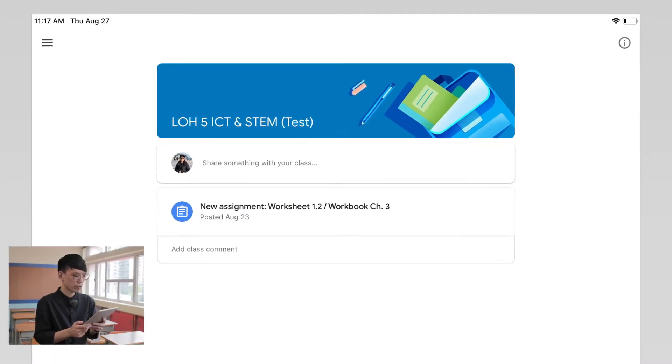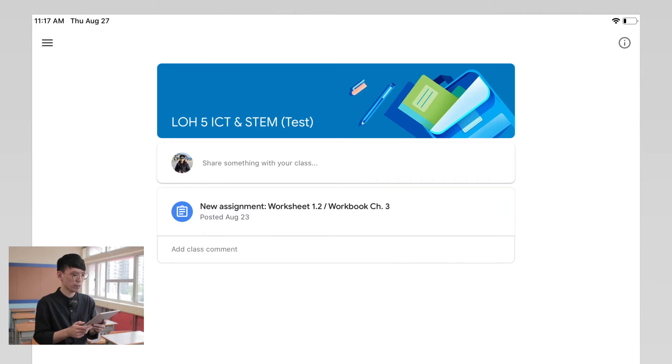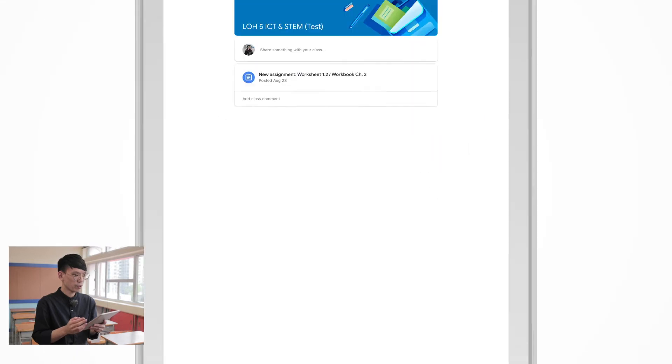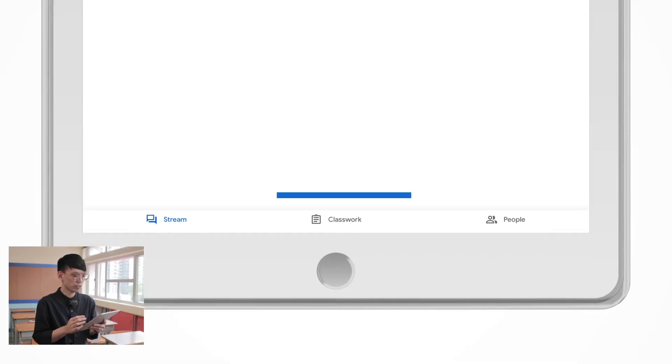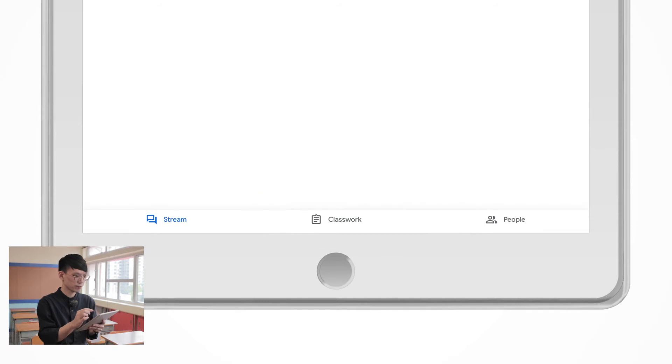First, you have to choose an assignment that you want to upload an image to. Again, all assignments should be located in the classroom panel within your class. If you forget how to get into Google Classroom, you can click here to see the step-by-step instruction.